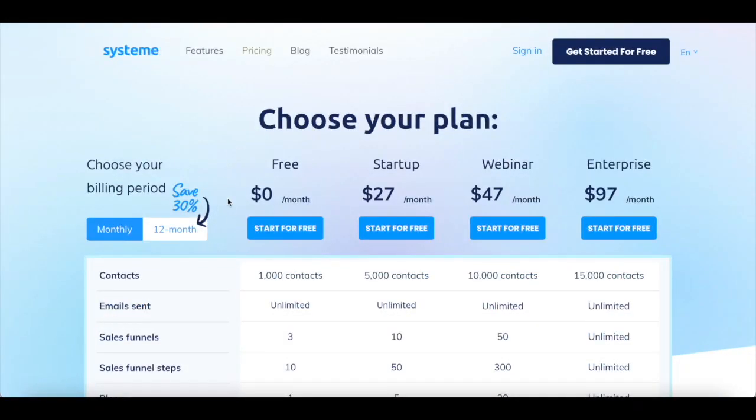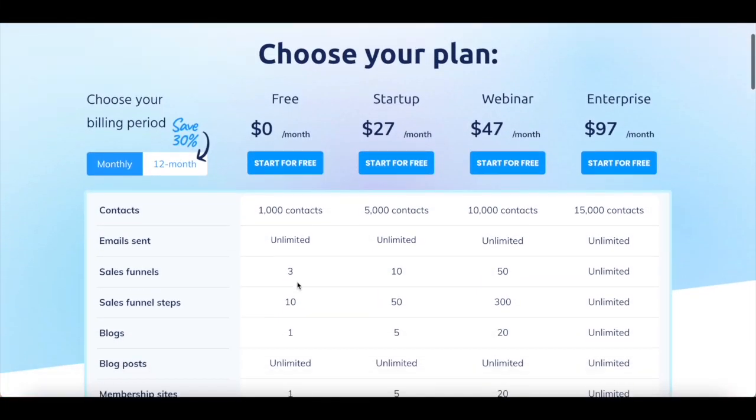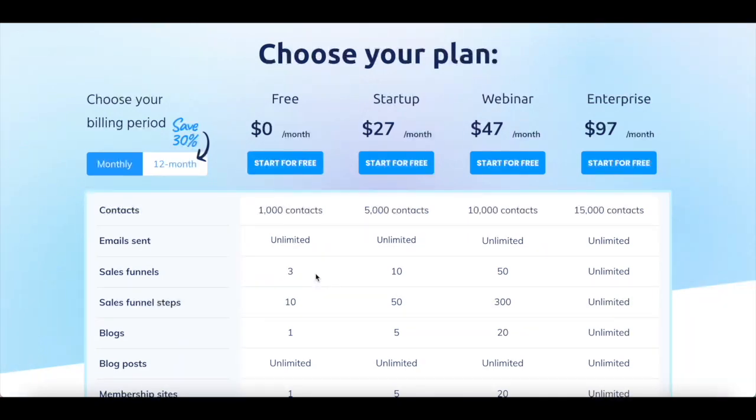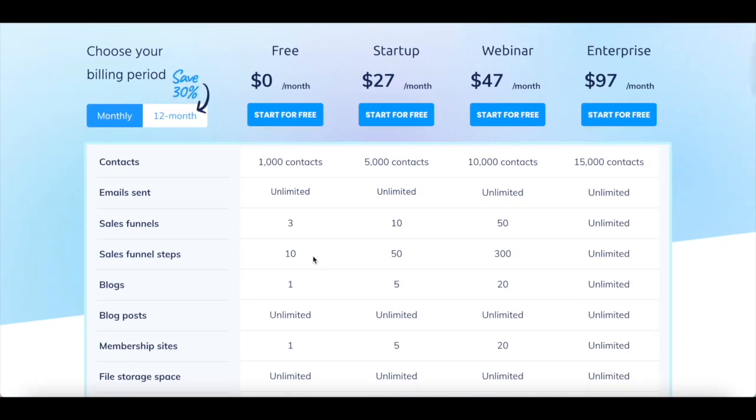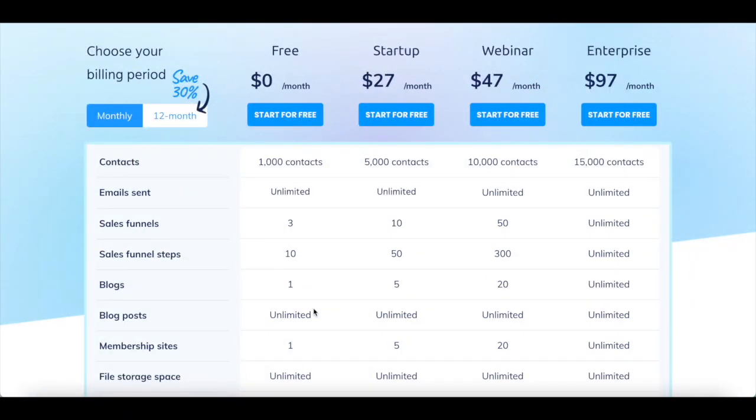A free System.io plan provides you with 1,000 contacts, unlimited emails, 3 sales funnels, 10 sales funnel steps, 1 blog, unlimited blog posts,